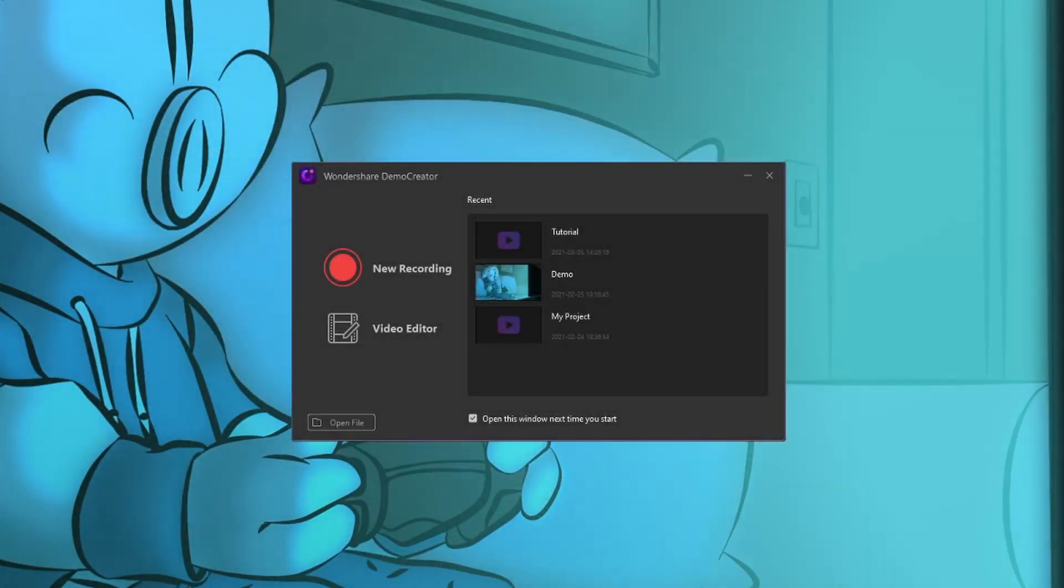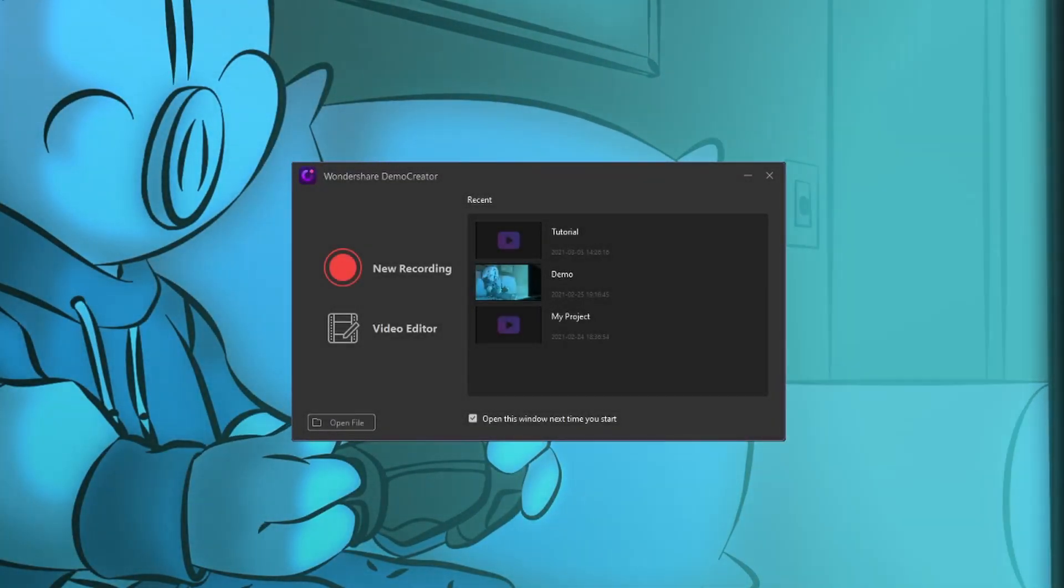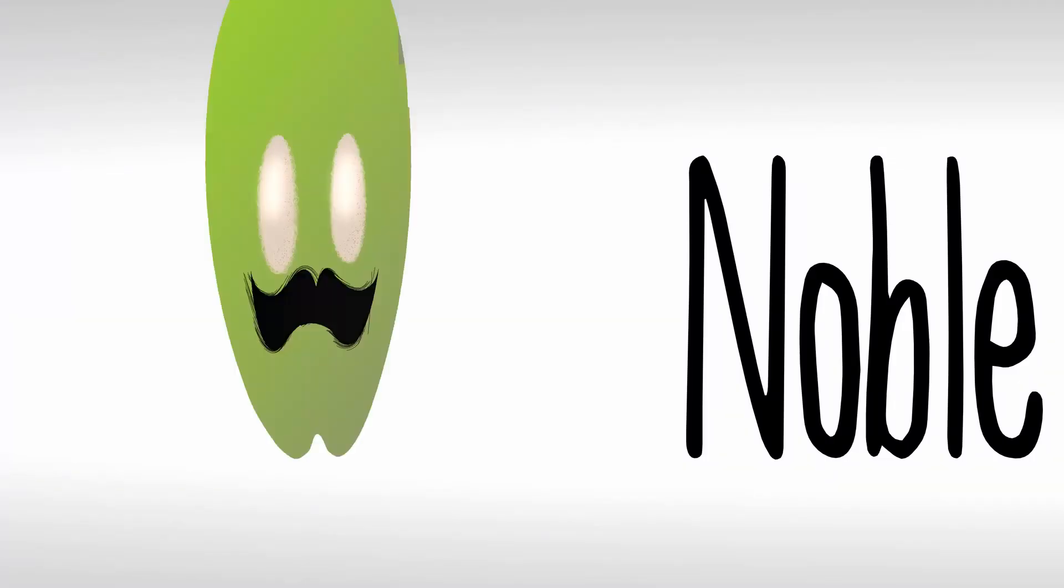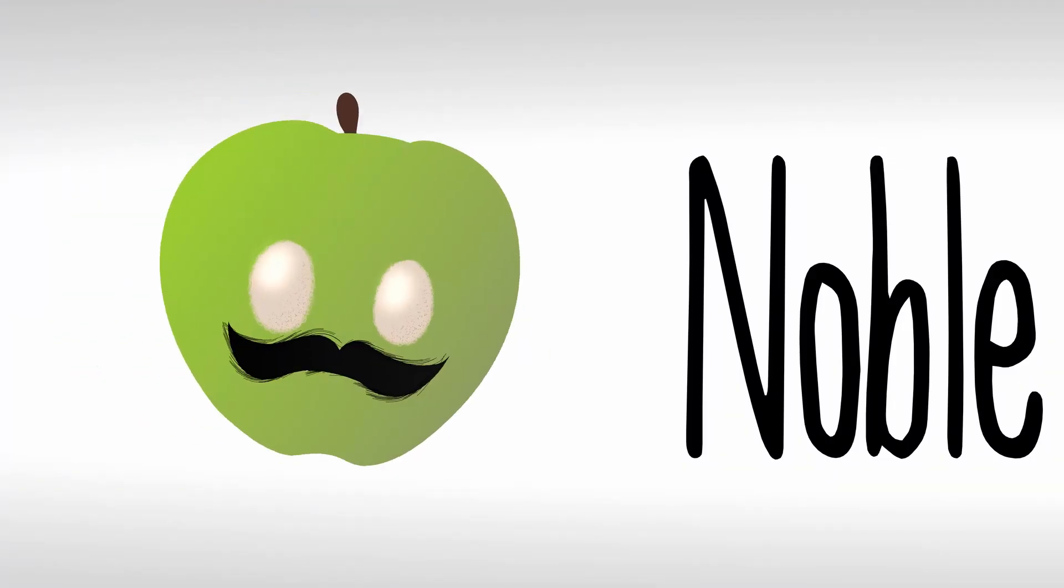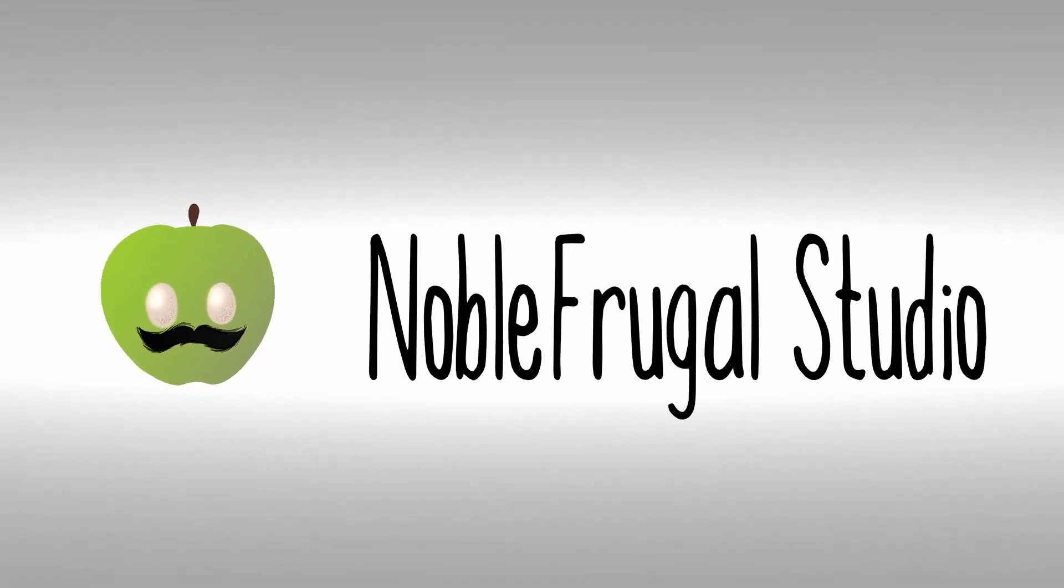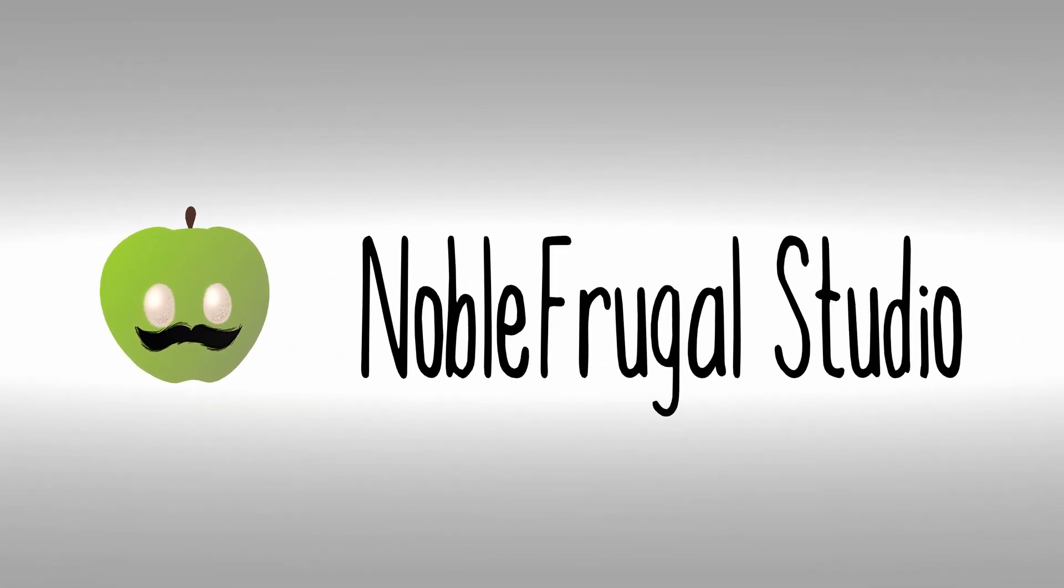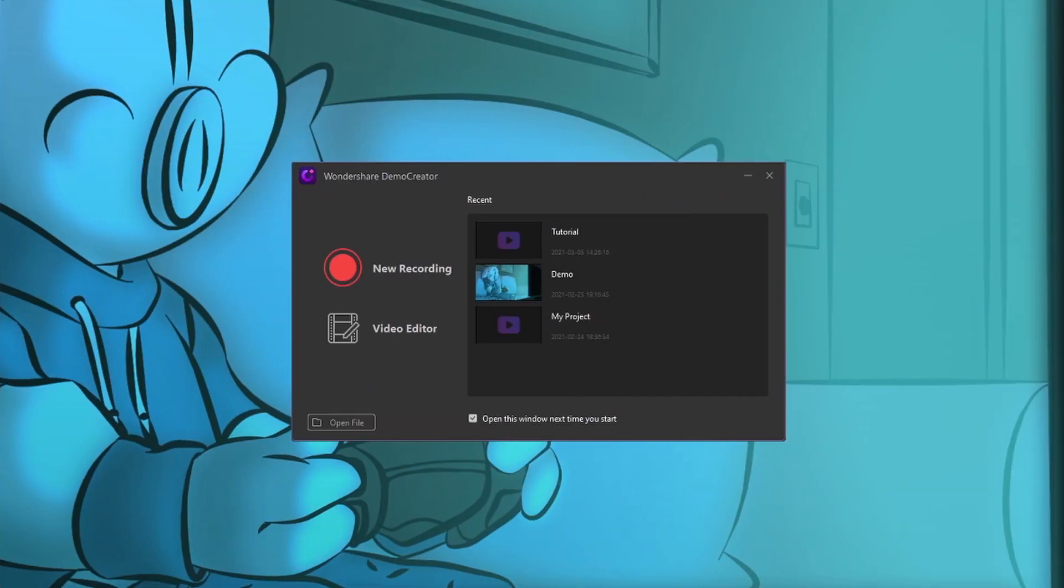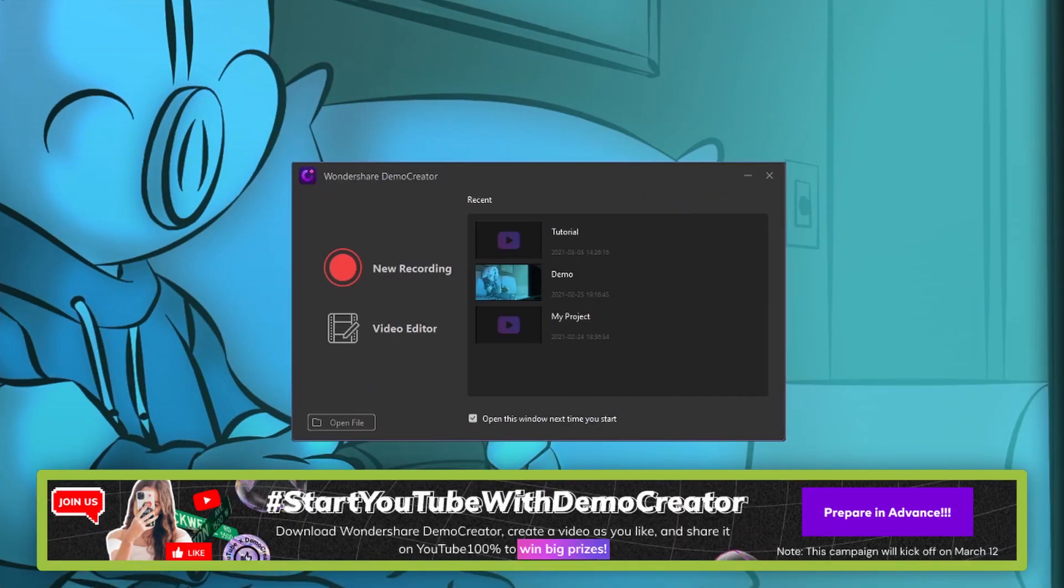What's up guys, it's Sebastian here from Noble Frugal Studio, and in this Demo Creator tutorial, we're going to get the editor set up so you can start editing your videos. This video you're watching right now is sponsored by Wondershare. So without further ado, let's get on to the tutorial.